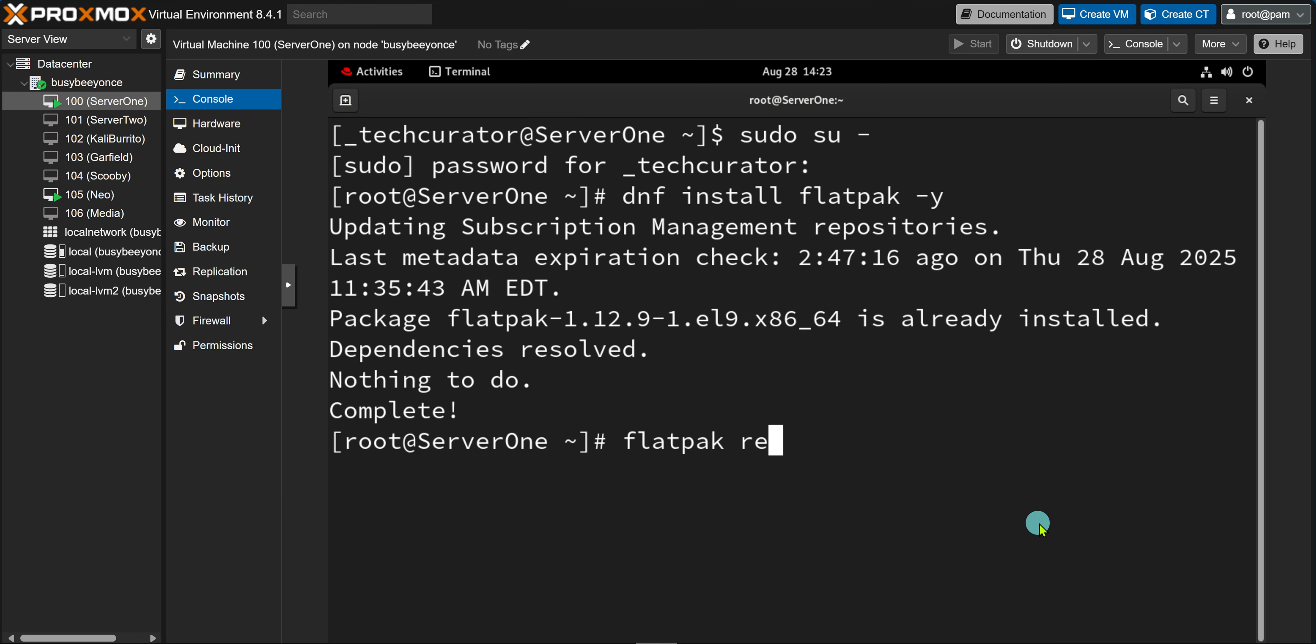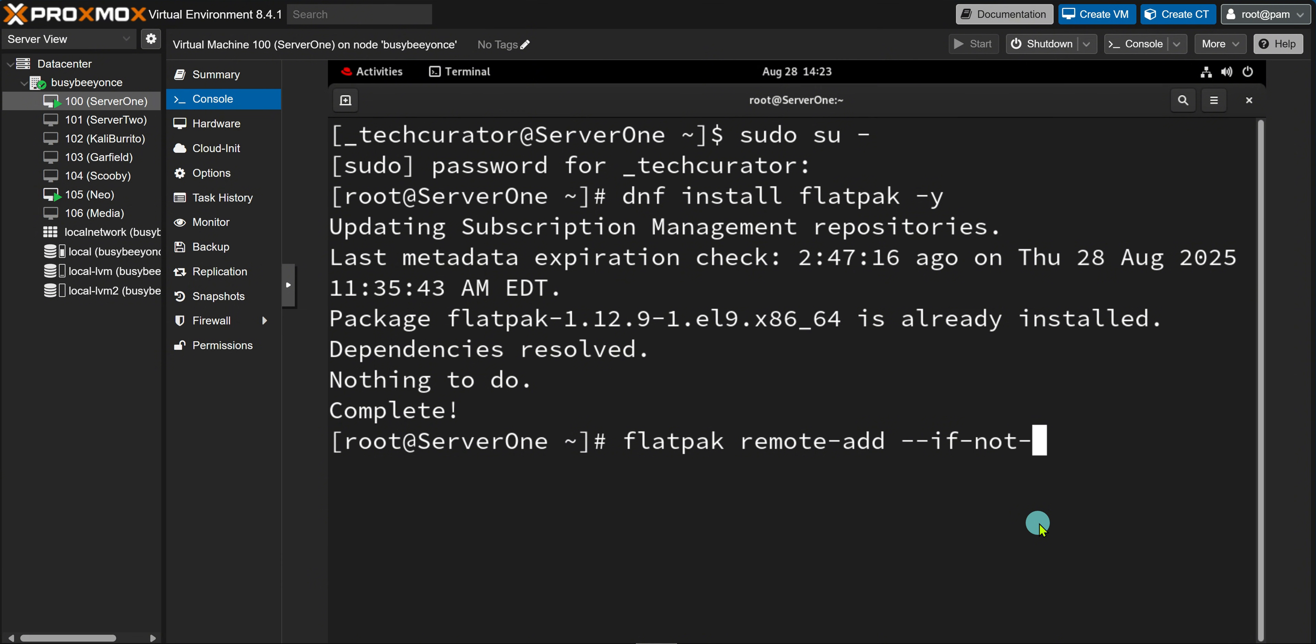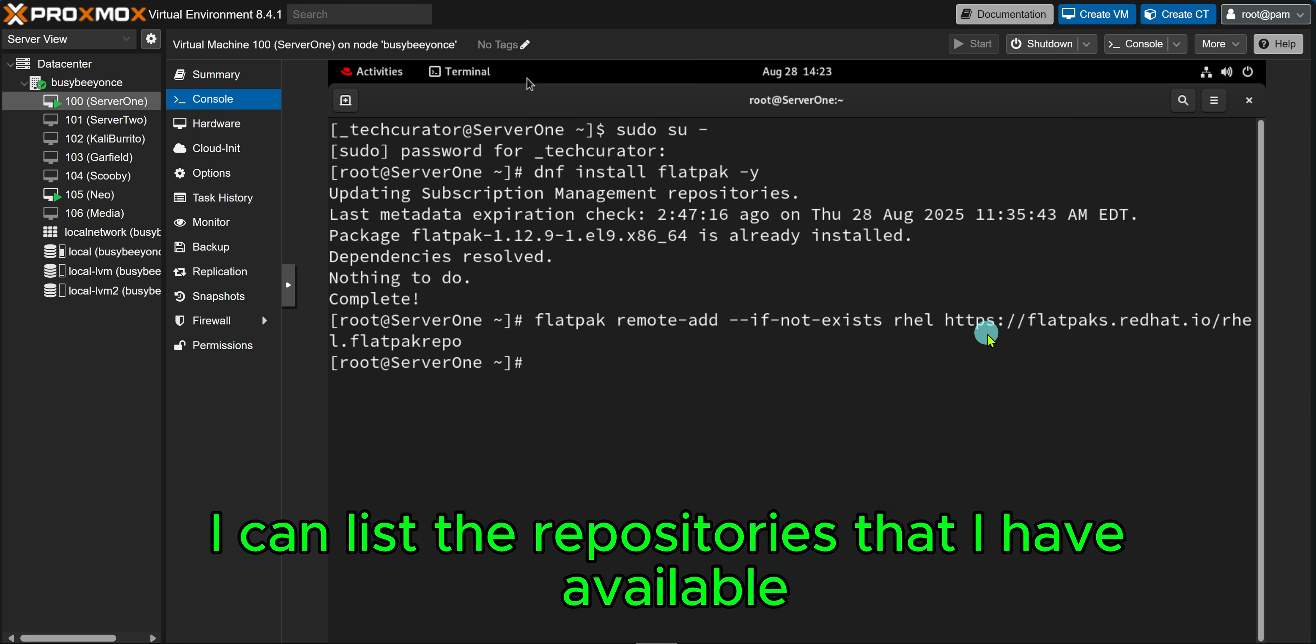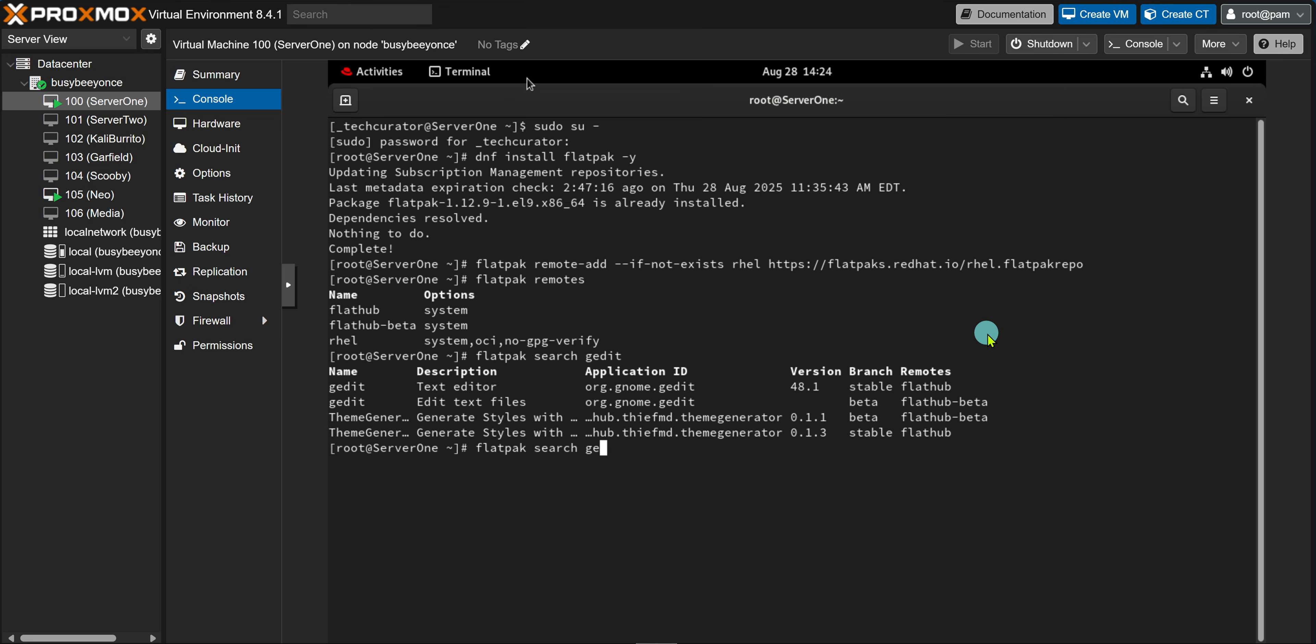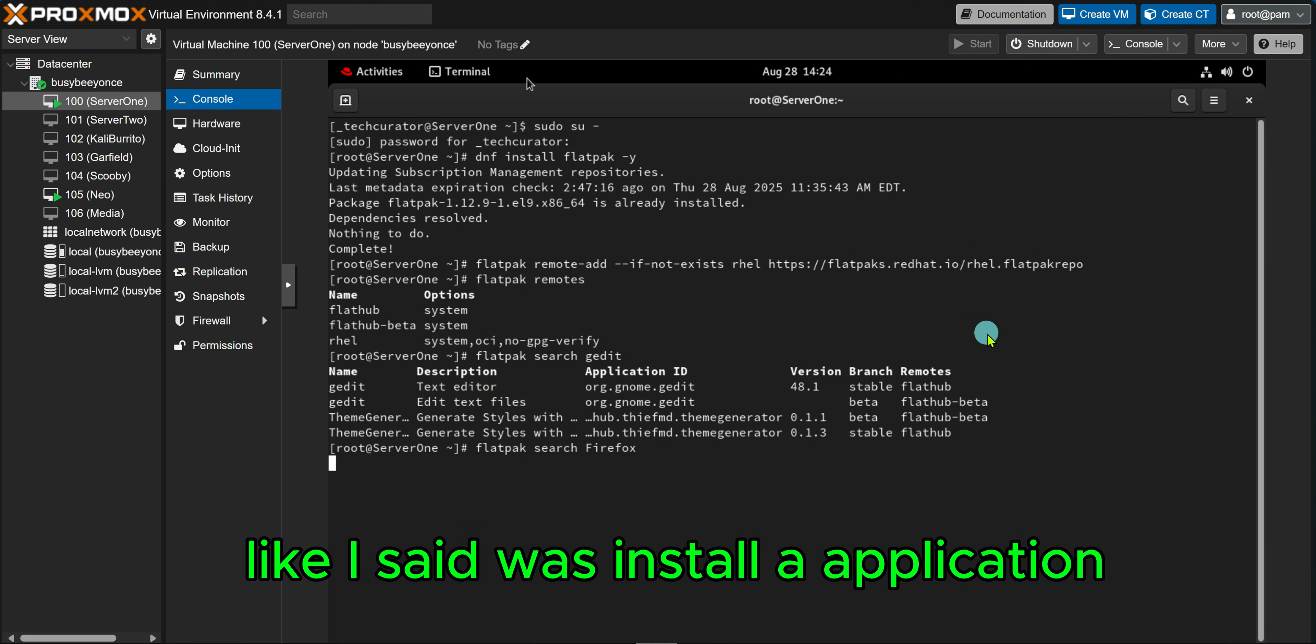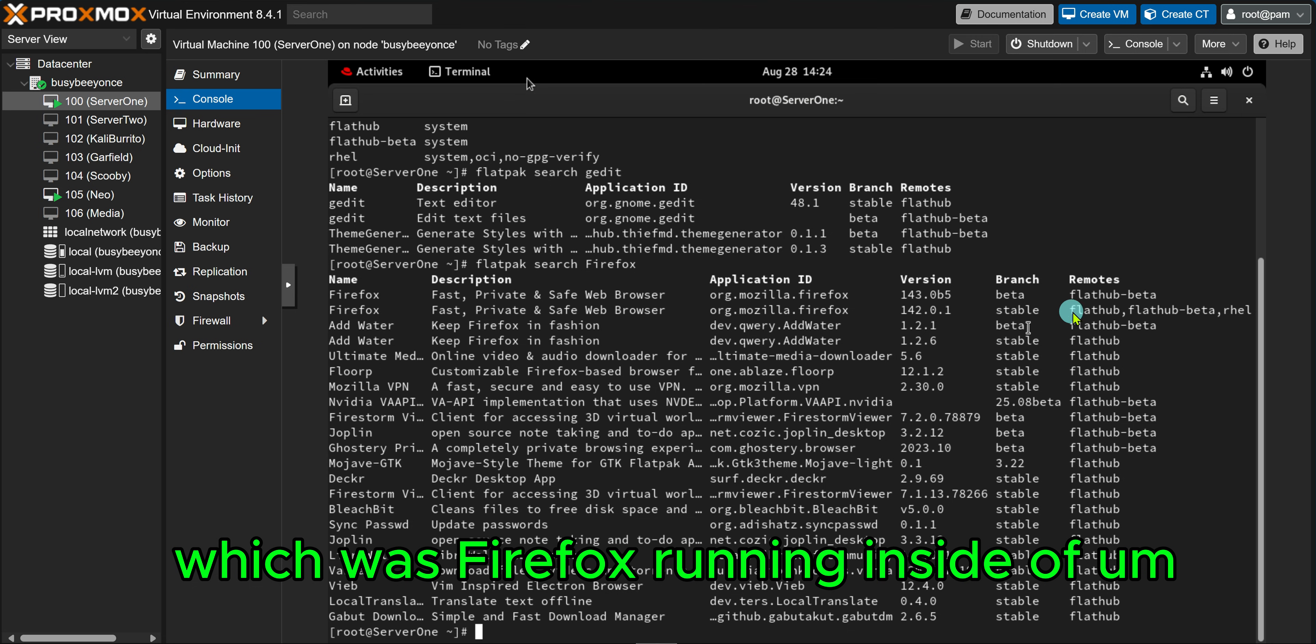All right, so now that I can see that it's already installed, the next thing I need to do is go ahead and add Flatpak repositories. And the repository that I'm going to add, if it doesn't exist, is going to be Red Hat's official repository from Flatpak. After that, I can list the repositories that I have available by doing flatpak remotes. And then the next thing I needed to do was install an application that would work for my system, which was Firefox running inside of the console.